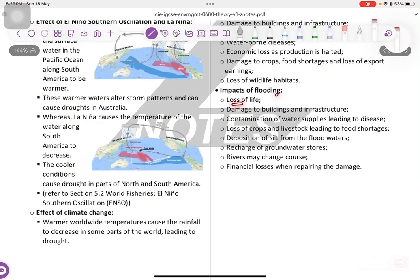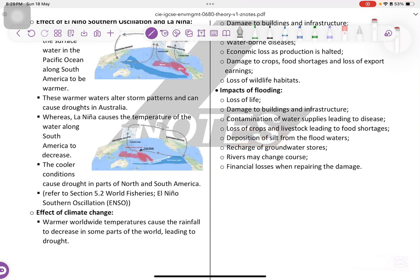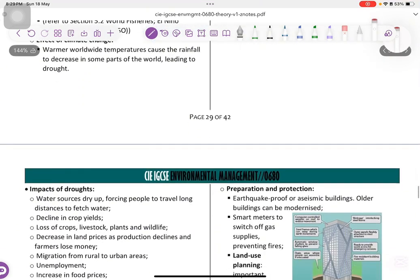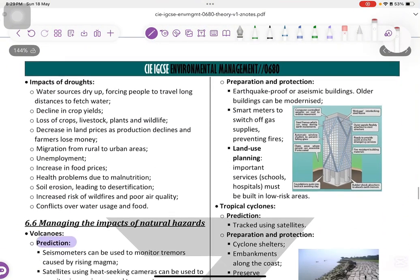Impact of flooding: loss of life, damage to buildings, contamination of water, loss of crops, deposition and siltation, recharged groundwater stores, rivers may change course, and financial losses when repairing the damage.